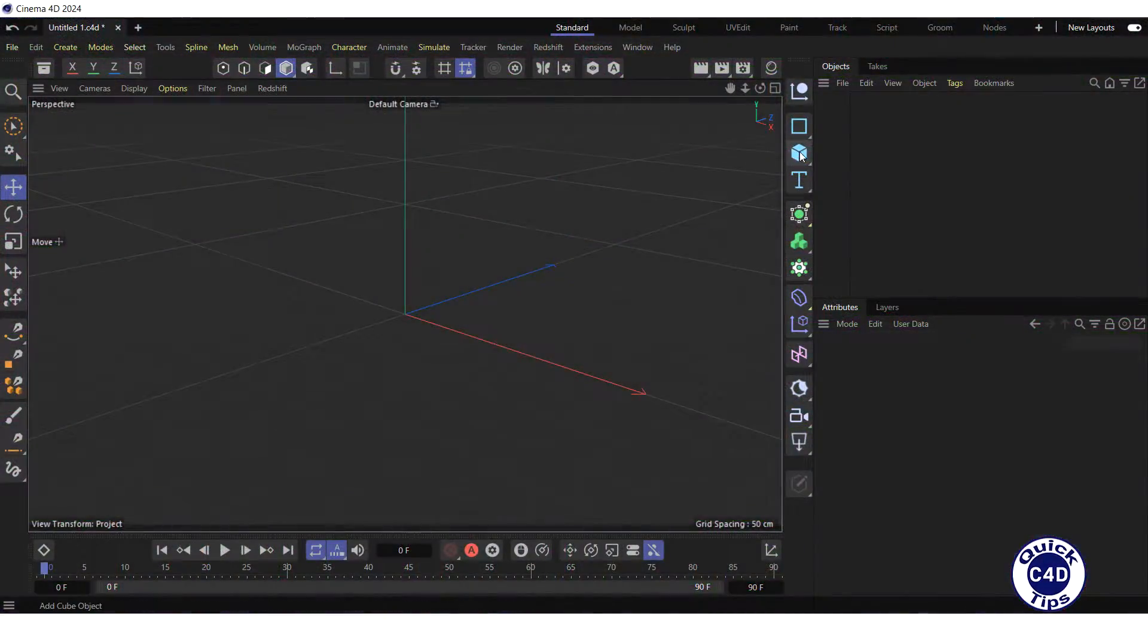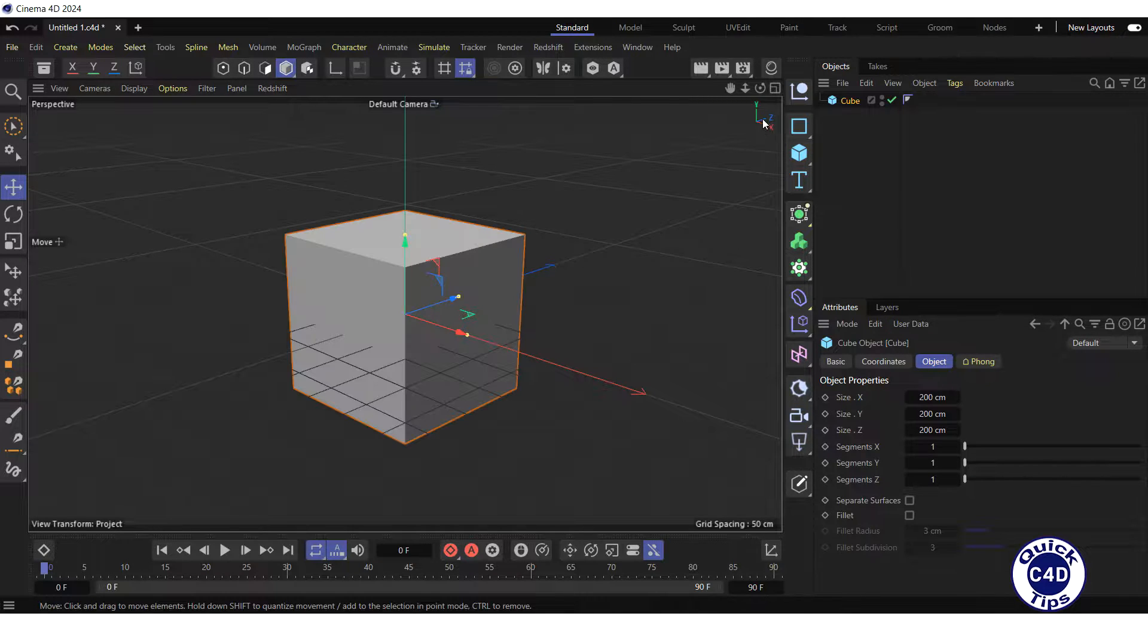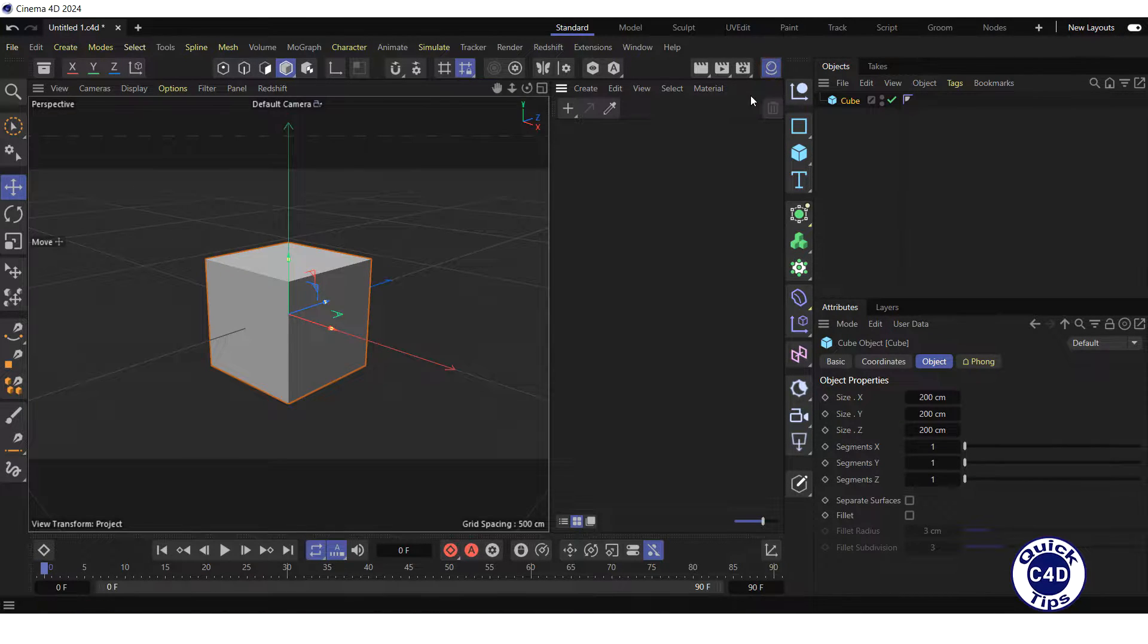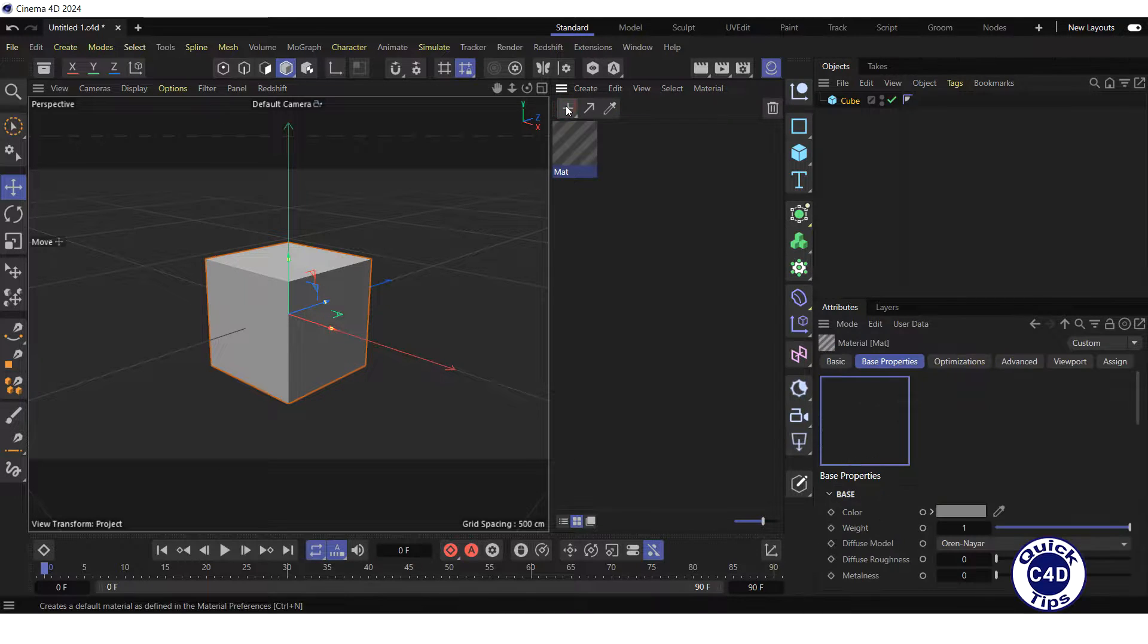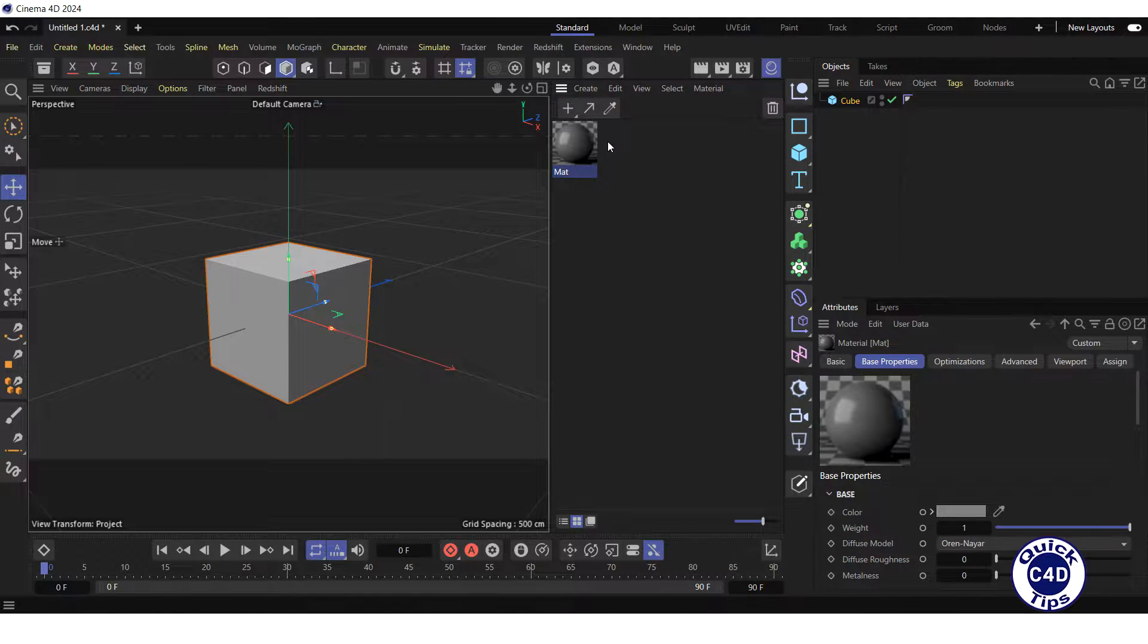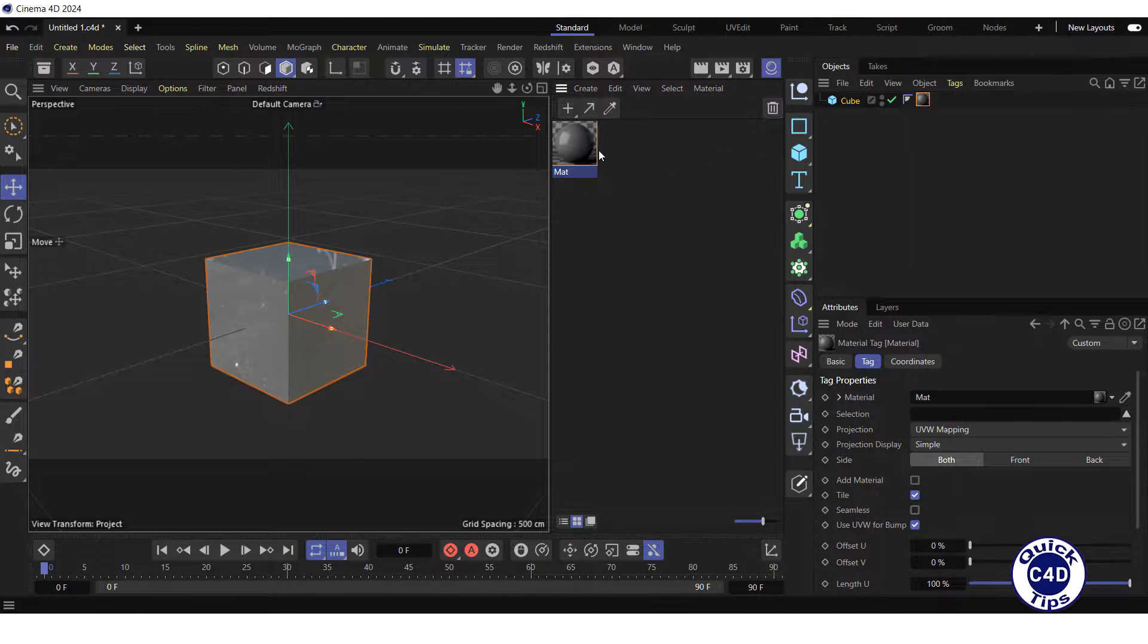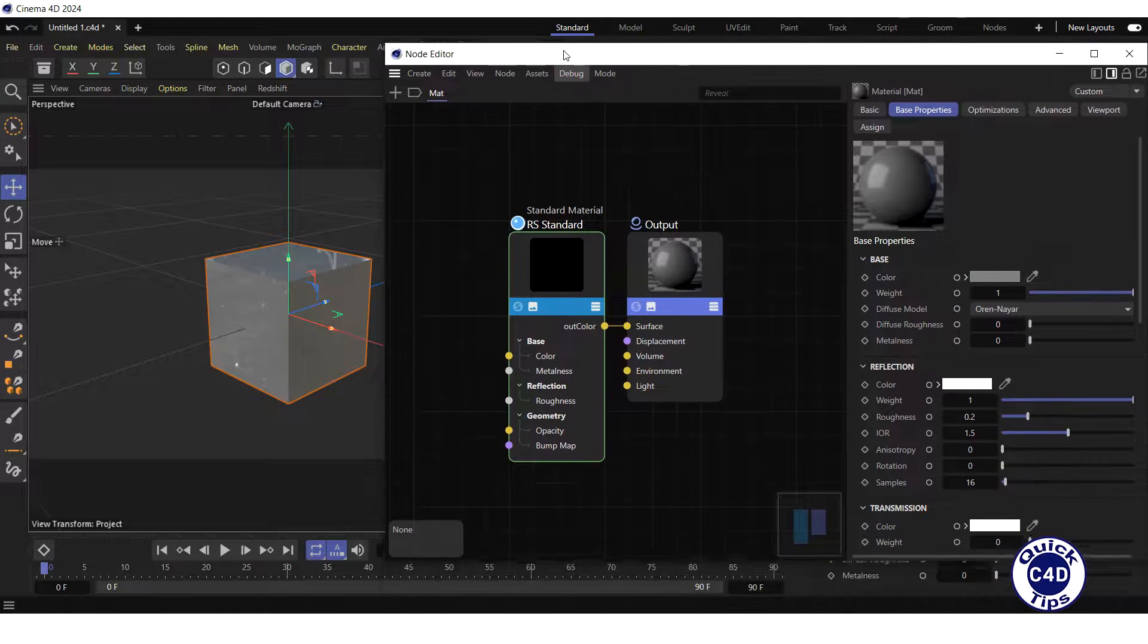First, create a cube. Then open the Material Manager, create the new Redshift standard material by clicking on the new default material logo. Apply the material to the cube and open the Node Editor by double-clicking on the material preview.